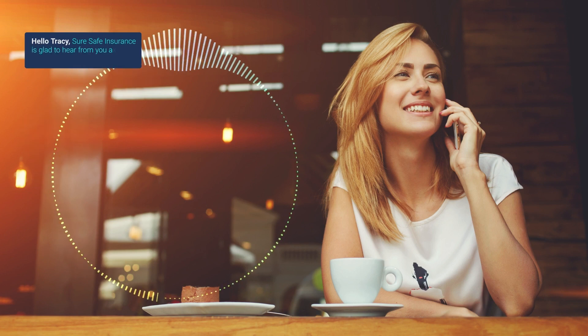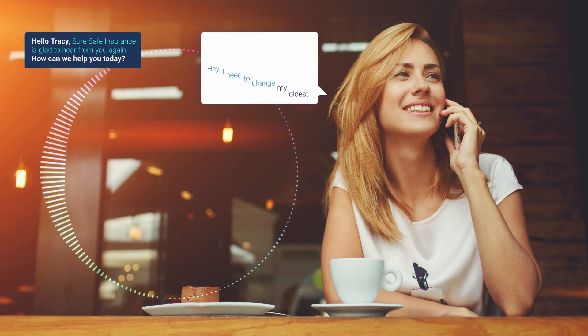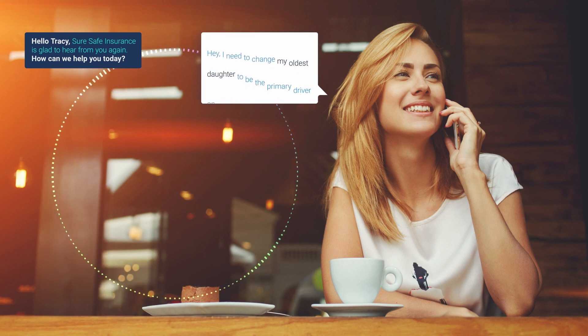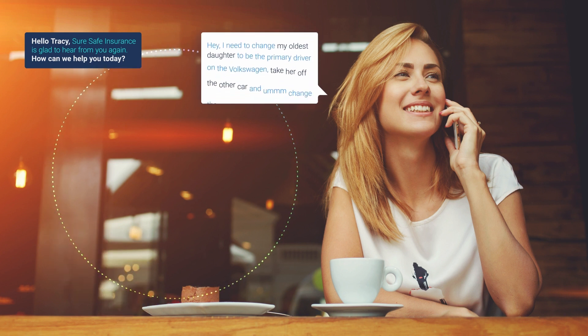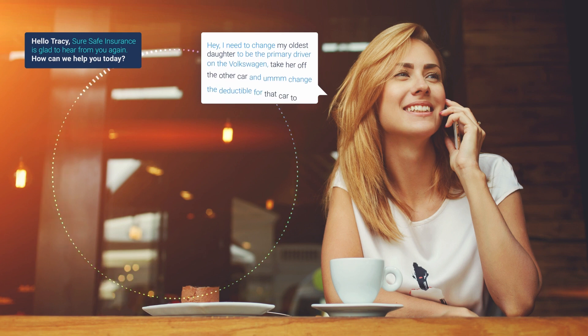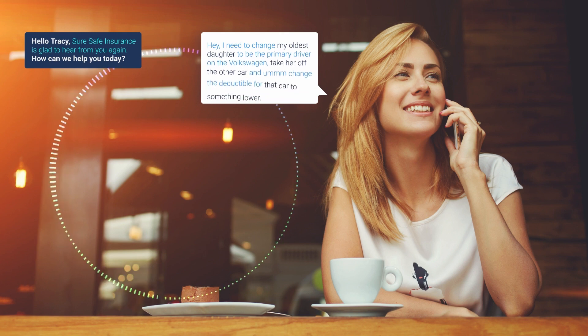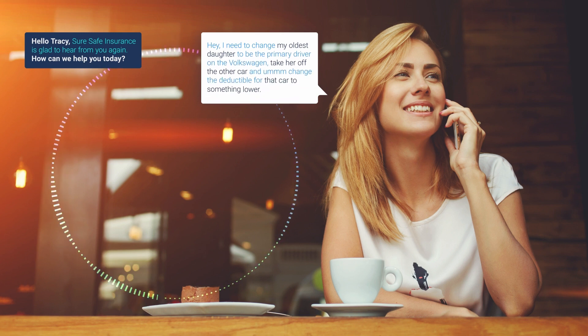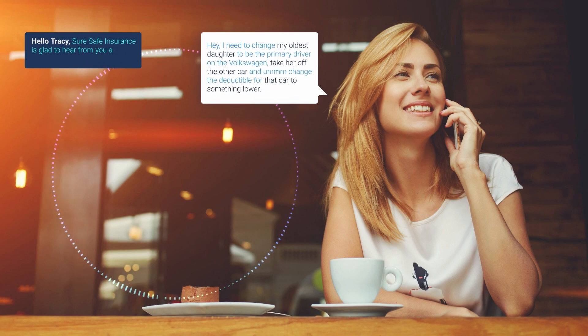I'd like to take you through a demo so you can see it in action. Hello, Tracy. SureSafe Insurance is glad to hear from you again. How can we help you today? Hey, I need to change my oldest daughter to be the primary driver on the Volkswagen, take her off the other car, and change the deductible for that car to something lower.